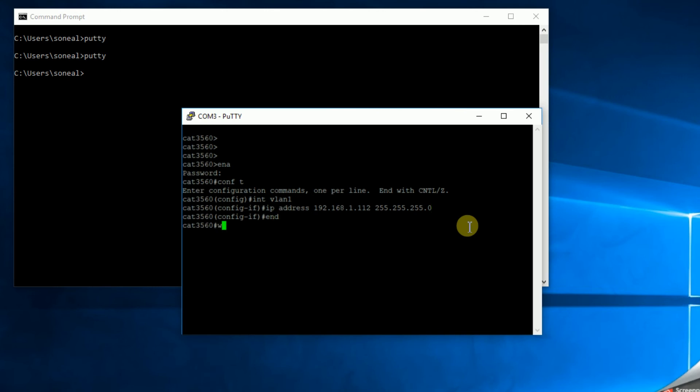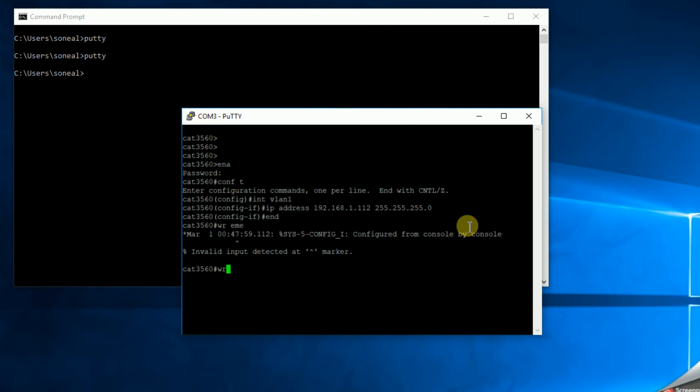I want to do an end. I want to do a write mem. Okay, got that saved. Now the next thing I need to do is make sure that I'm authorized for virtual terminal access. And the way you want to do that is another config T.